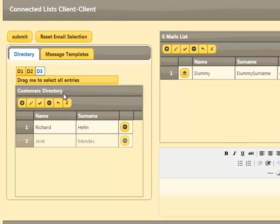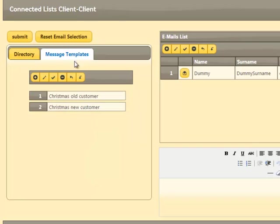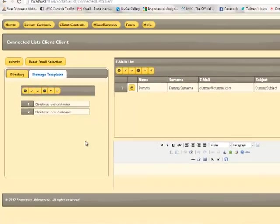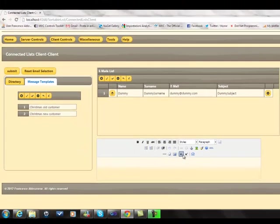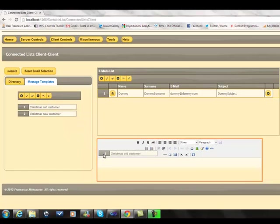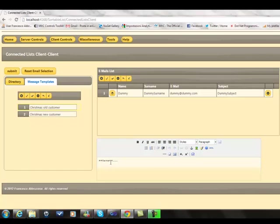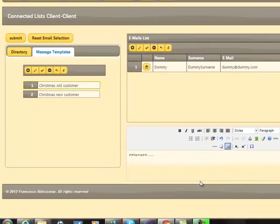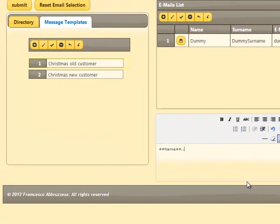We can modify the email template by creating bidirectional communication channels between them and the edit area that we have in our page. Accordingly, all changes done in the edit area are immediately reflected on the email template.